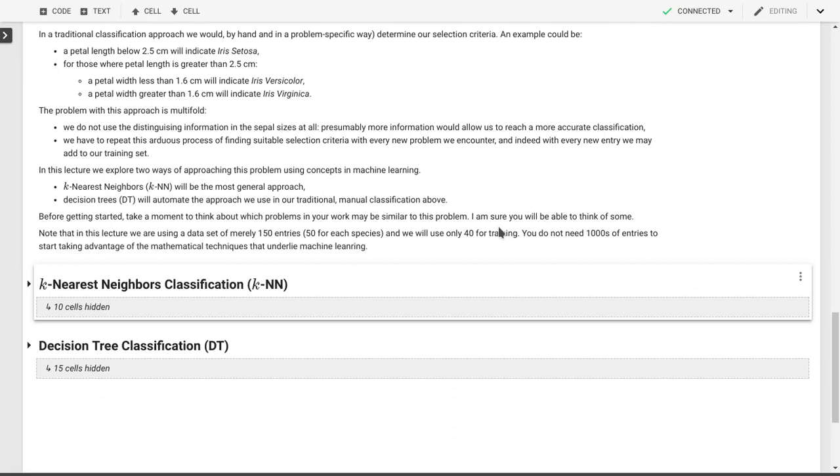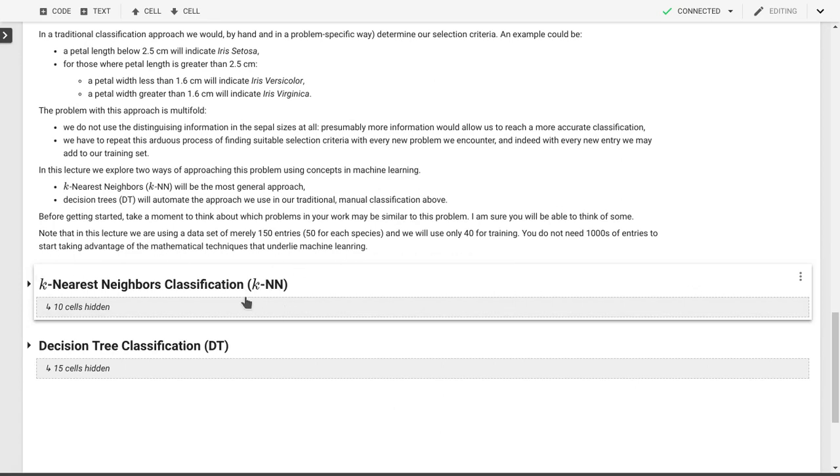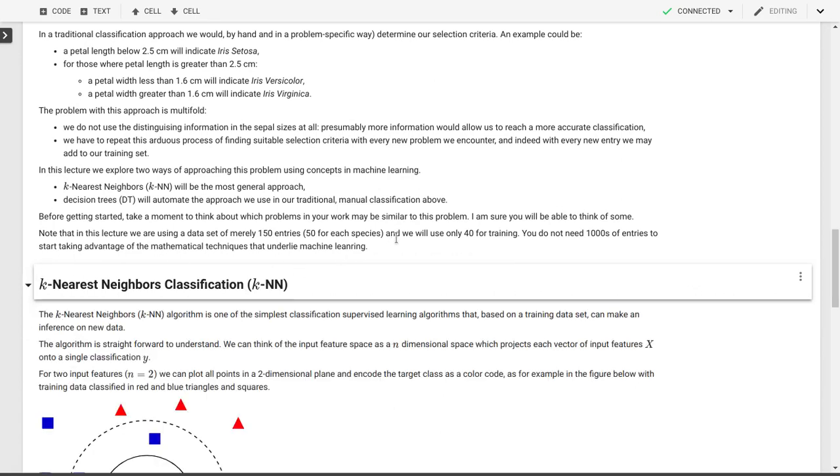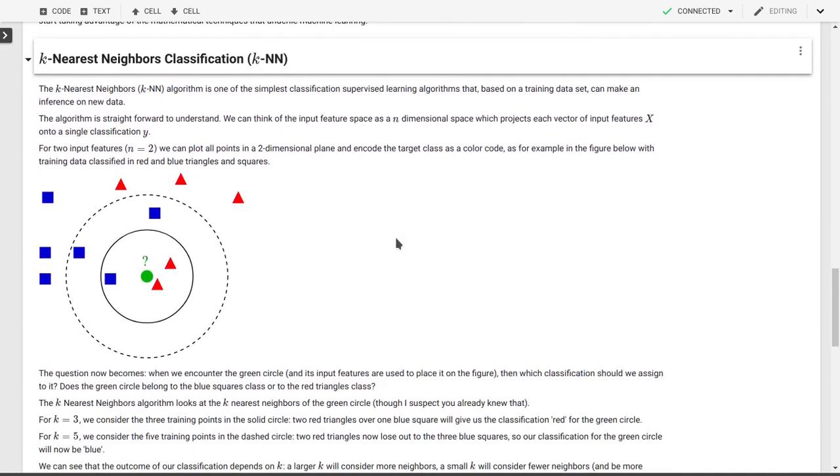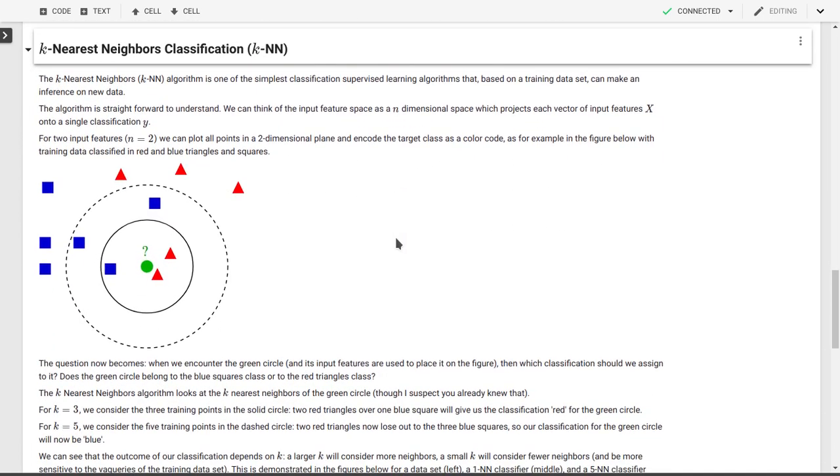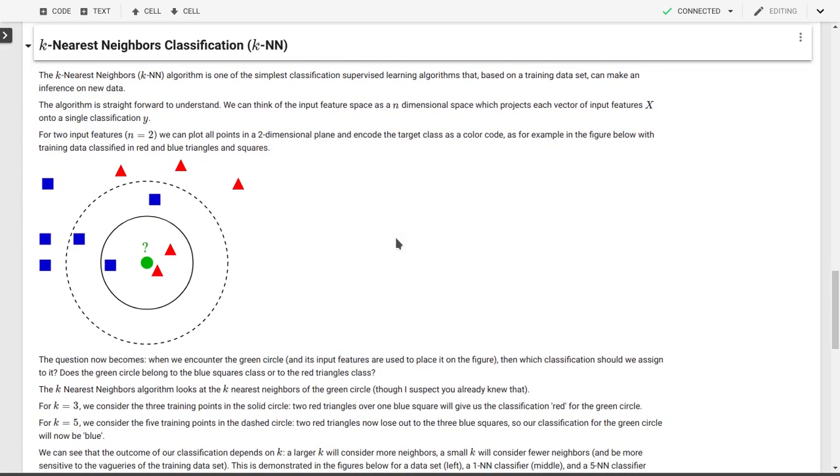So let's look at the first classification algorithm that we'll use here, and that's K-nearest-neighbors classification, or K-NN. It's one of the simplest algorithms of supervised learning. It's based entirely on the training data set, and we can use it to make inferences on new data, for example, on our test data set.